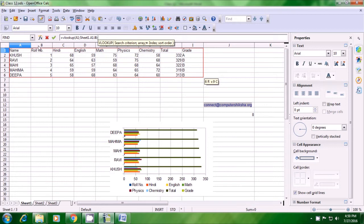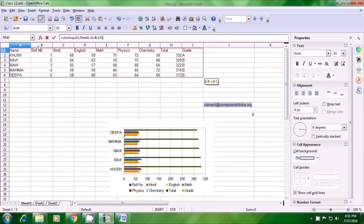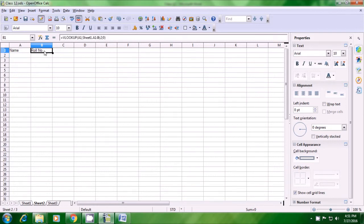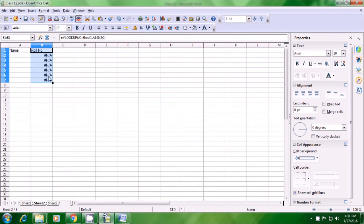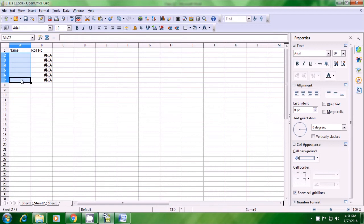We need information for column number 2. Since we don't want to sort it, after the semicolon we put 0, then close the bracket and press Enter. On Sheet 2, the roll number appears — the information for the name's second column. However, right now if you drag it down there is only an error indication, because in the names column the names were missing. So we go back to Sheet 1 and select the names.